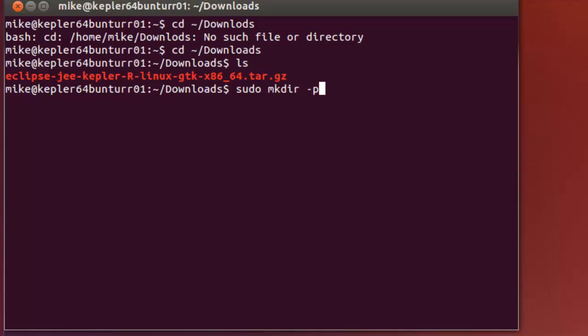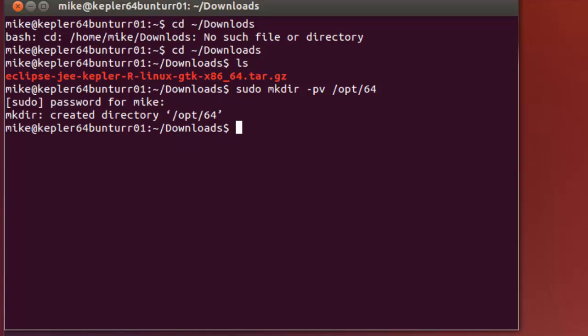Well, first before we extract it, let's make a directory where we're going to put it. So I like to put it in the OPT directory. Sudo mkdir, and I'm going to use P, V. V is for verbose. P is for parent. And /opt/64. And so it made directory, opt64.